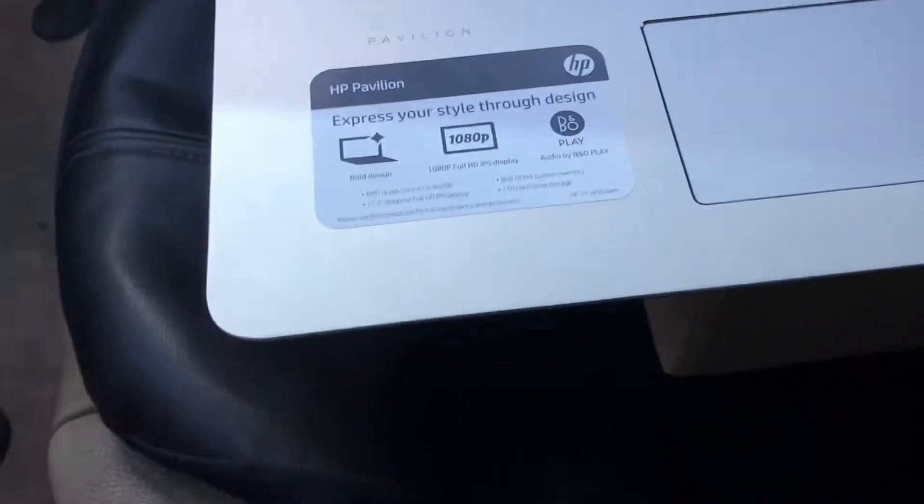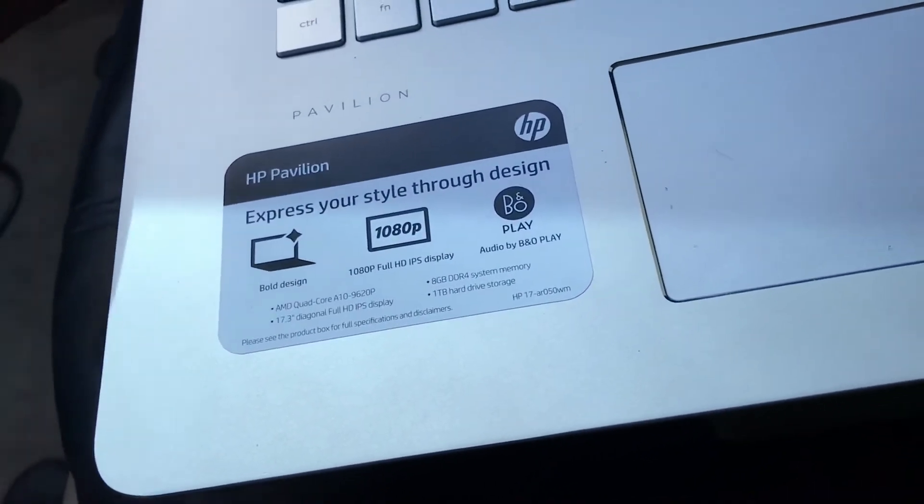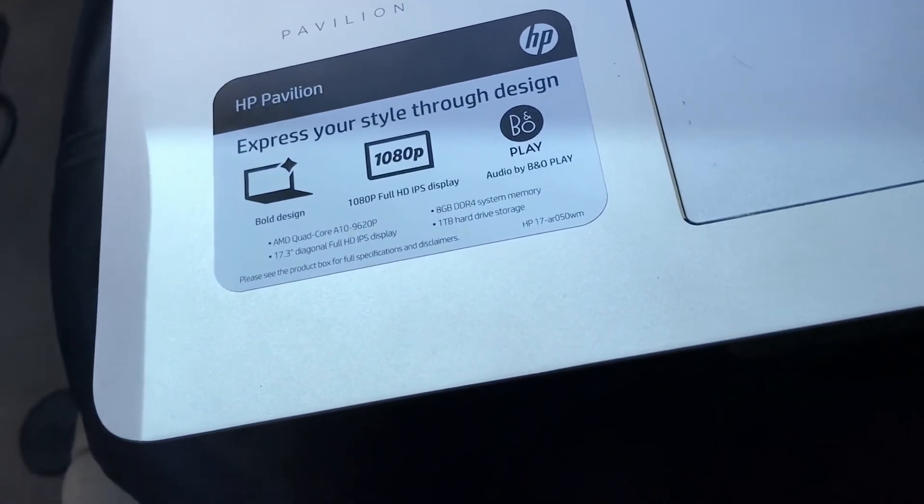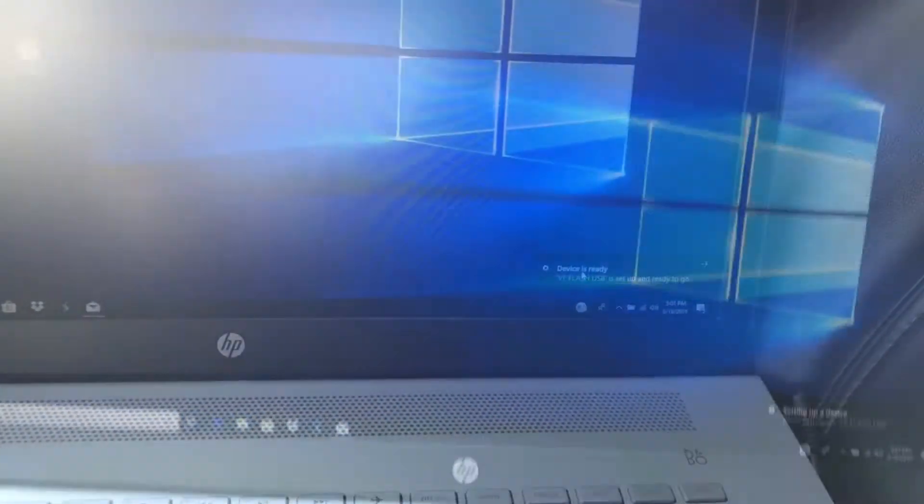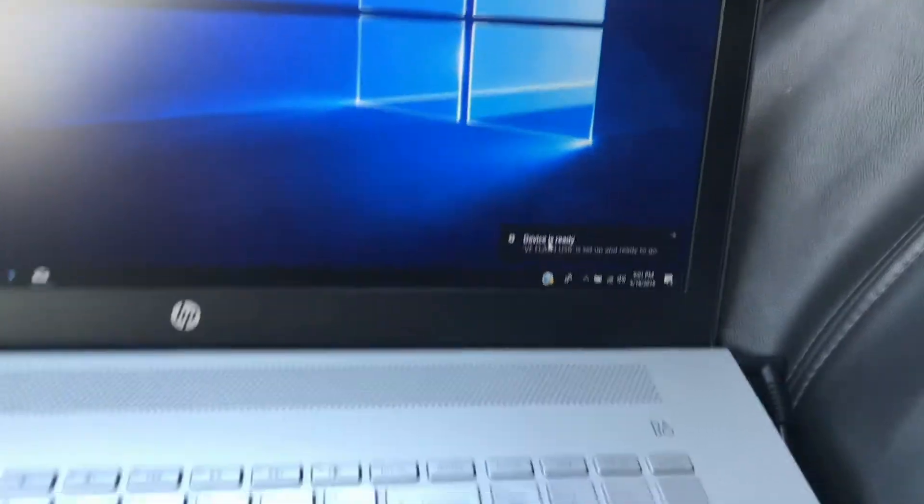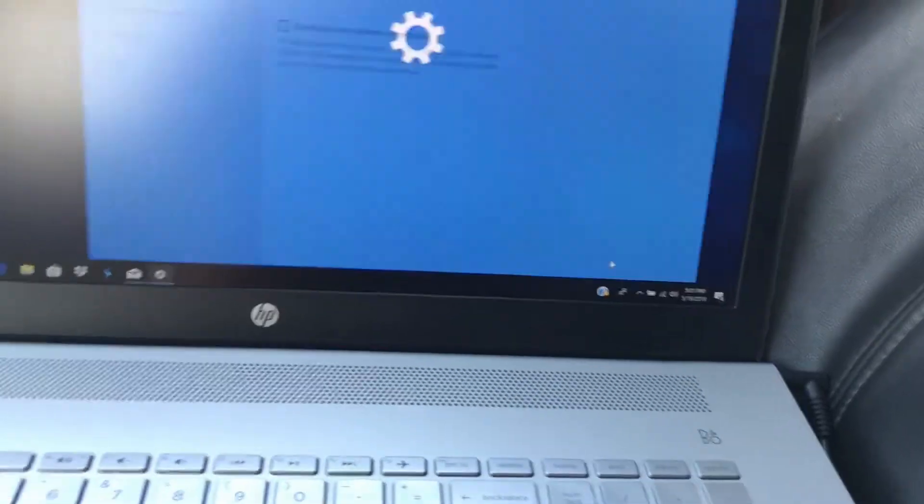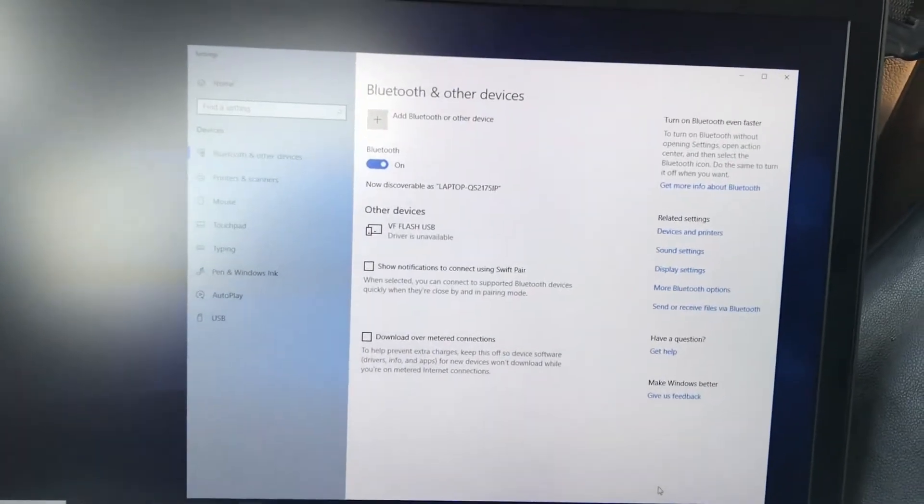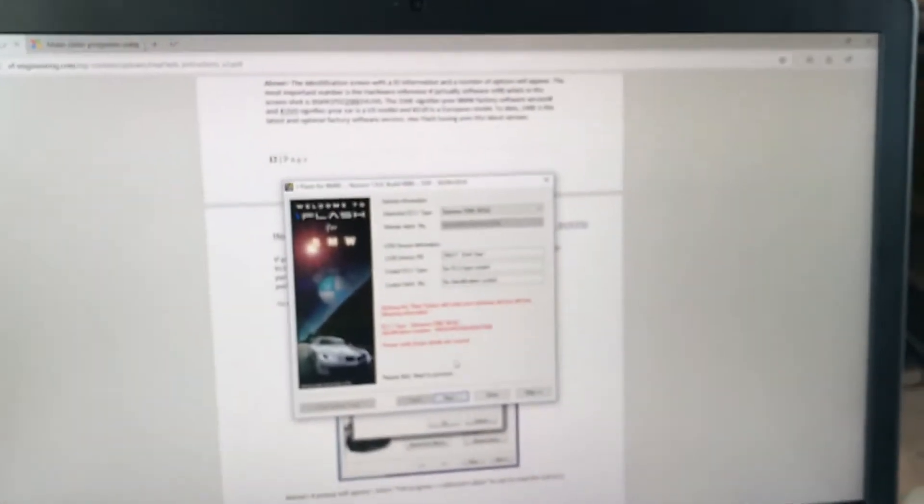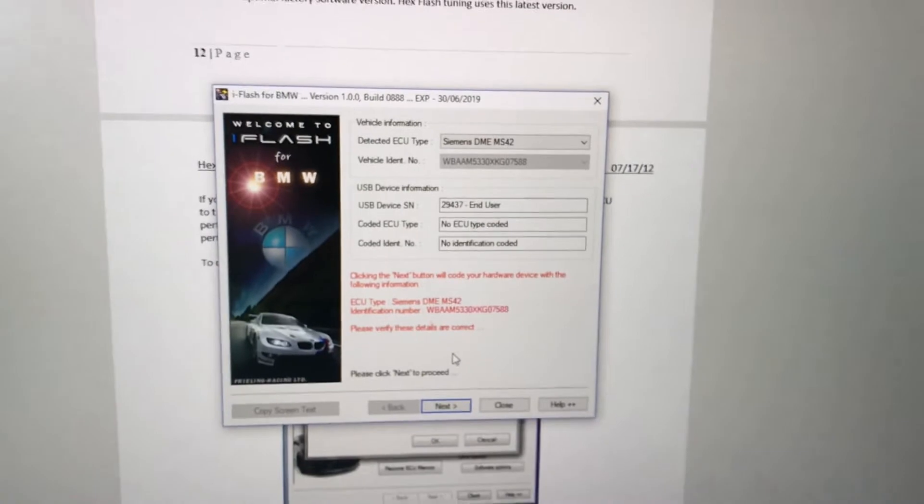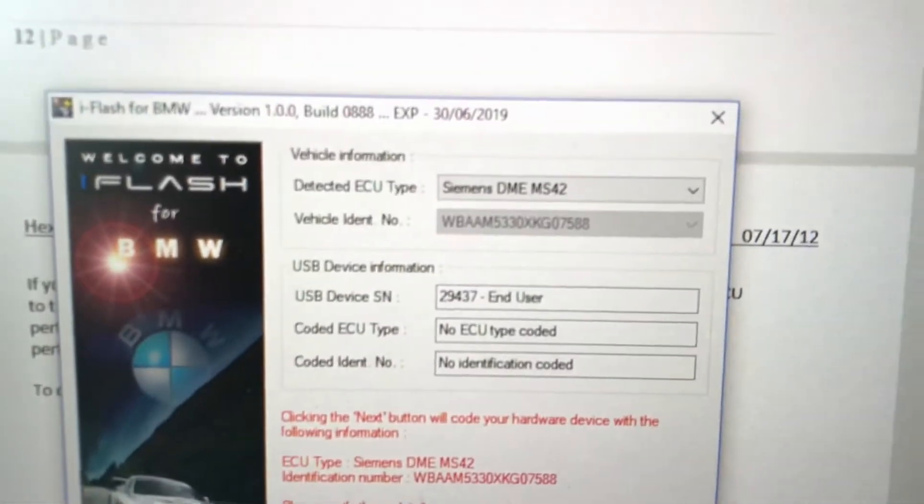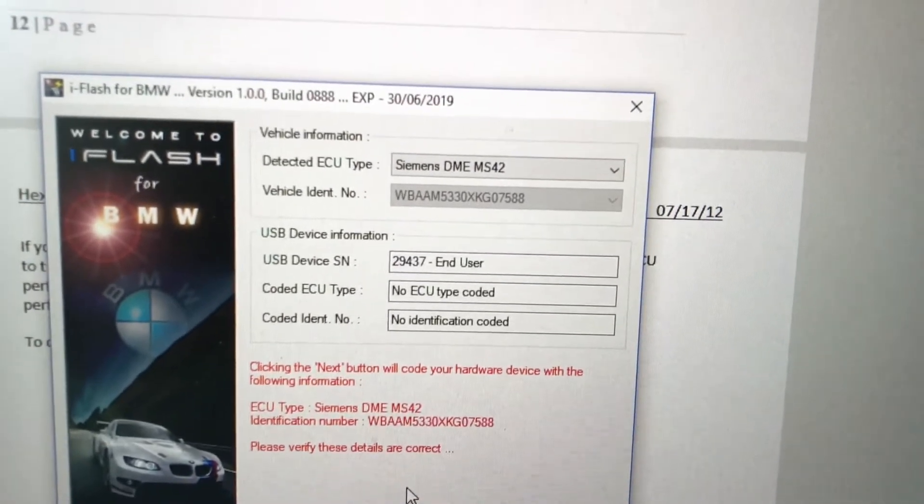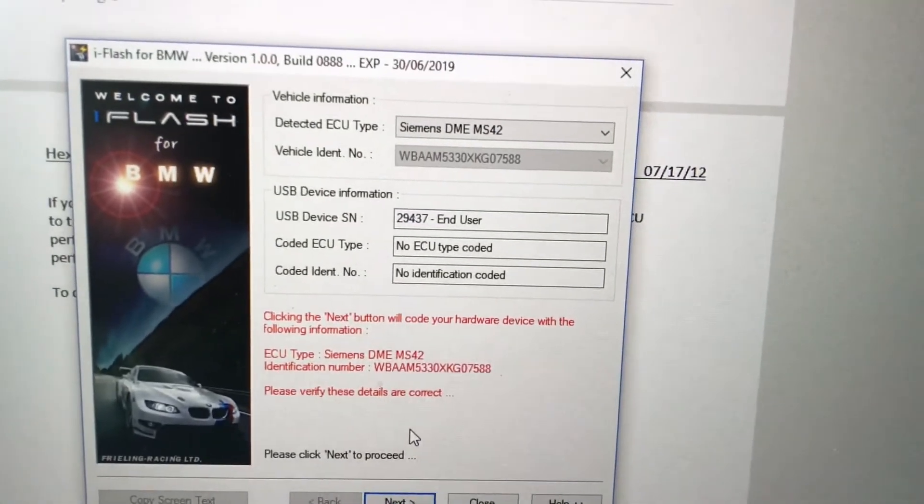Computer I have here is a Windows 10, I believe should work. So now we're connected, this pops up right here, device is ready. Yes, we can click on that. It's gonna pull up this screen, it's gonna basically walk us through it. Couldn't get it to load the tuning software so I had to manually do it.